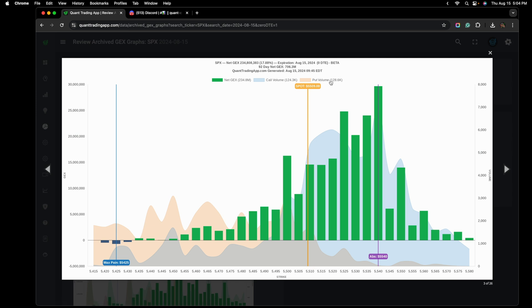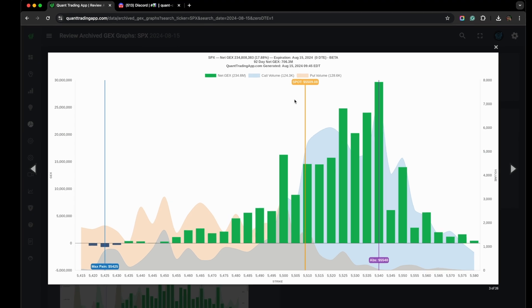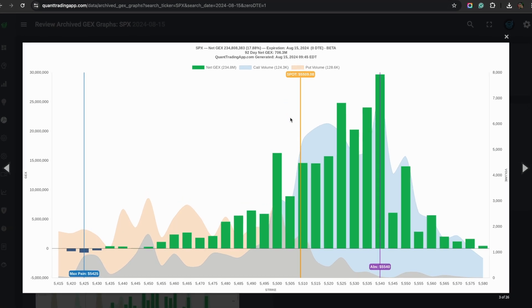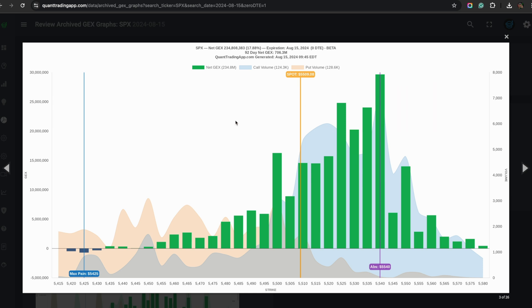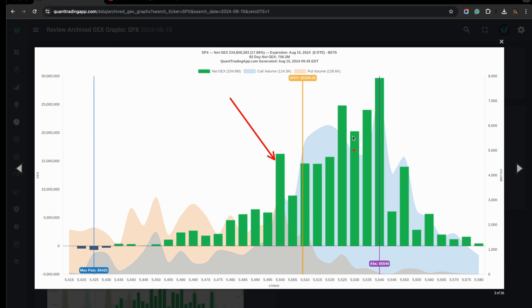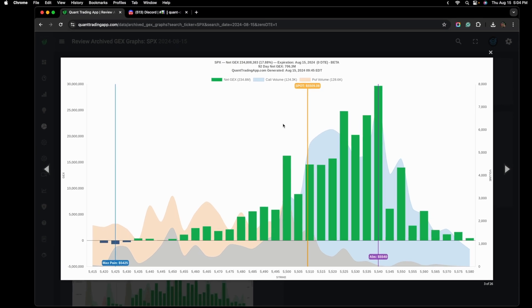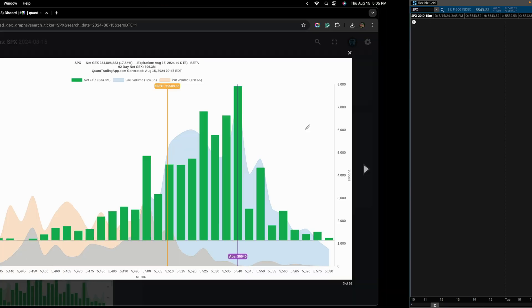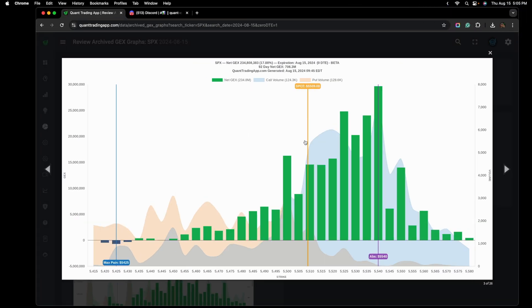If we take a look, this is what our GEX profile looked like 15 minutes into the market open. This was just about the spot price at the time. This was the highest positive gamma. There was no real reason to think that the market should drop unless we broke down below this level, but we'll get into this in a second.